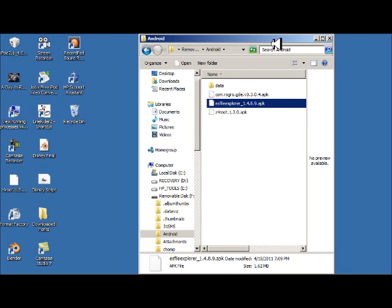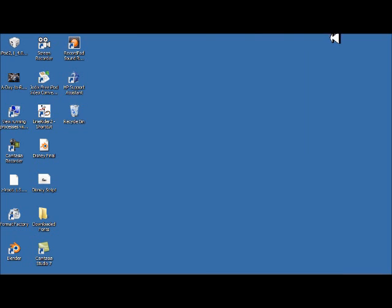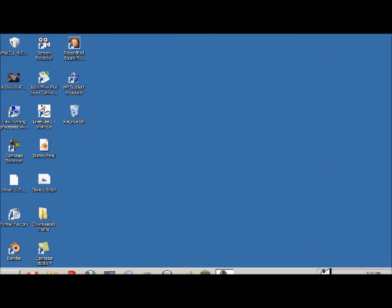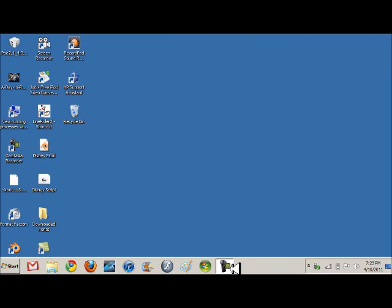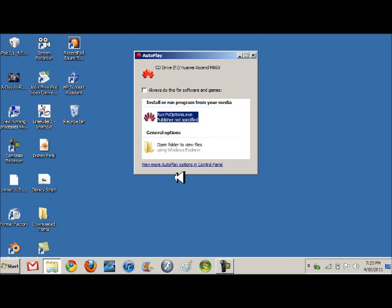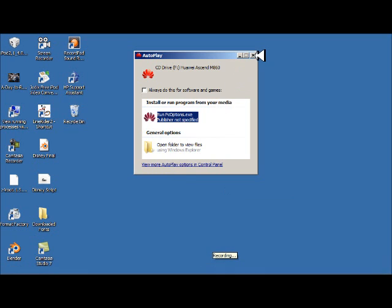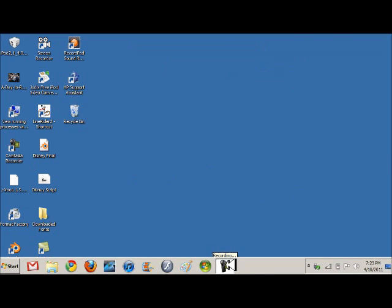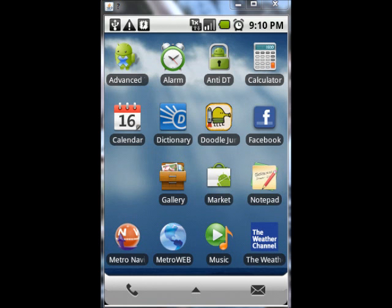So now you want to unmount your phone. Unmount, turn off. Okay, close this. Now once you have unmounted your phone.